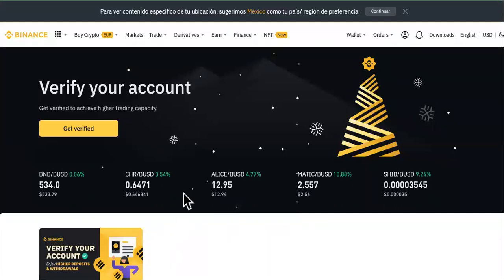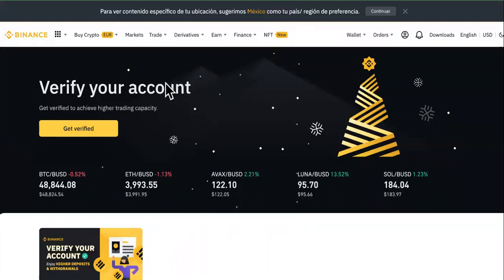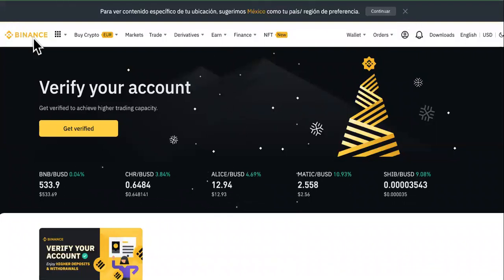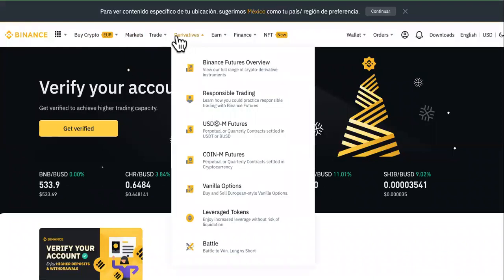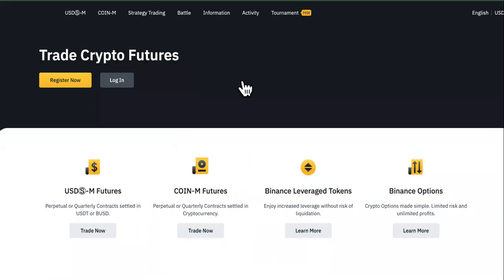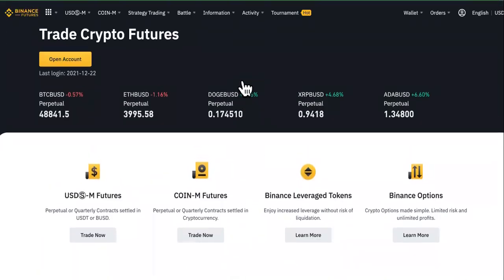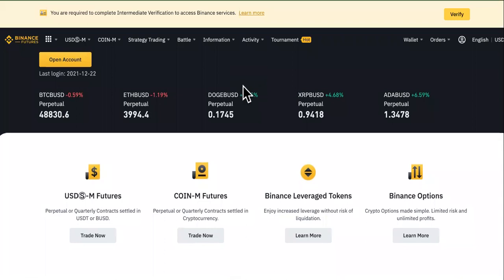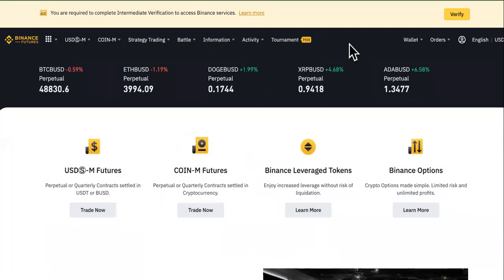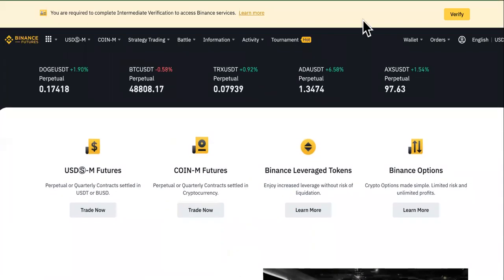In this tutorial on Binance futures accounts, you're going to need to already have a regular Binance account. I'm going to show you how you can 100x your gains using futures accounts. We are on Binance.com — I'm in Mexico right now so I opened up a brand new one since it wouldn't let me log in.